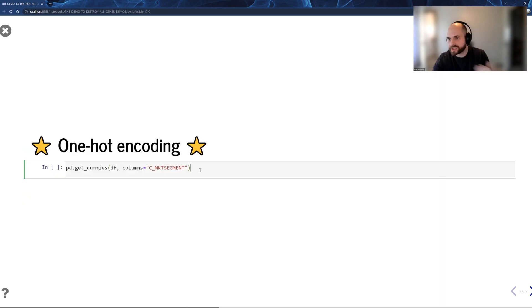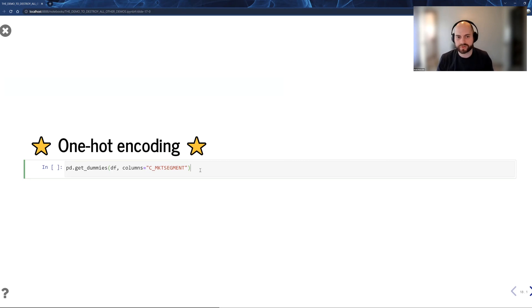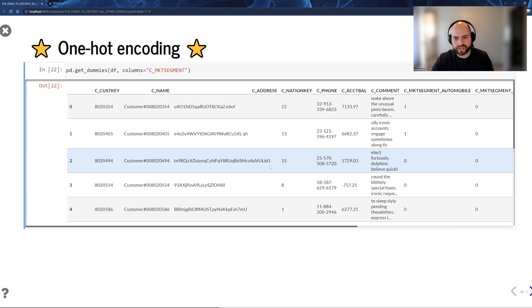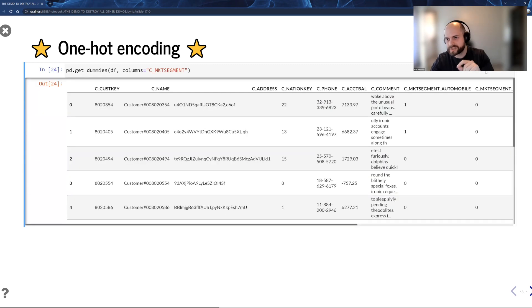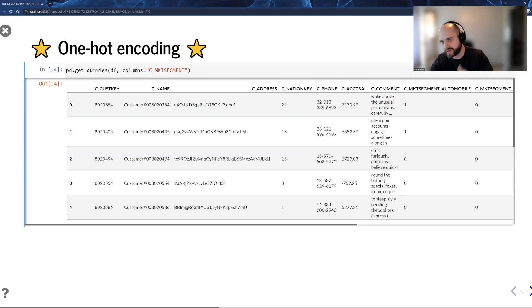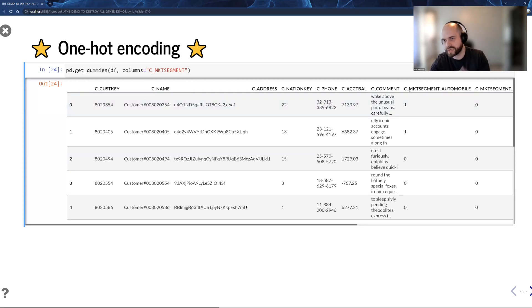One-hot encoding is something, get dummies, it's something that you really frequently want to do as preprocessing. If you take a, I'm going to go ahead and run it. You take a column that's a categorical or a string, and we basically elevated data into the metadata. So I used to have automobile, and now I have C_Market, C_Market segment and automobile.